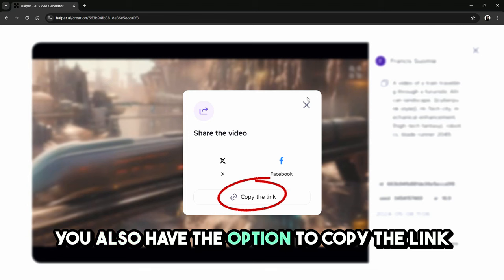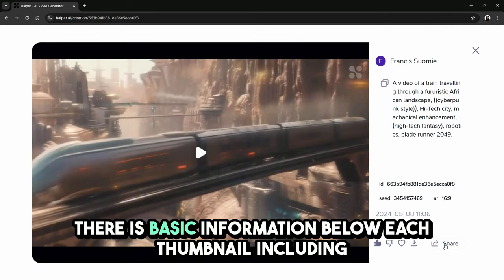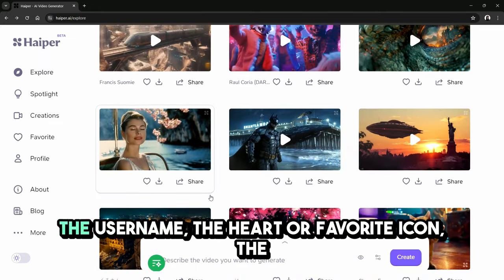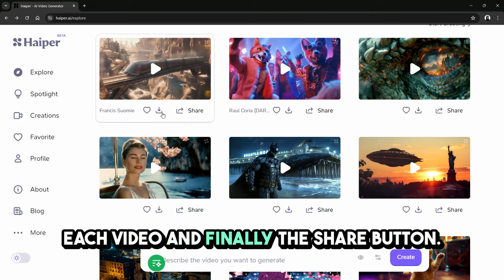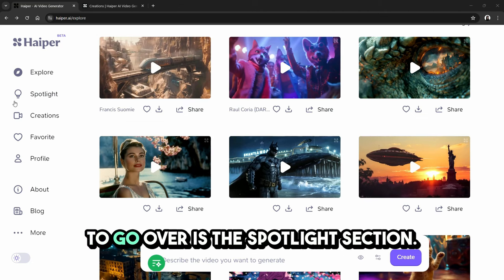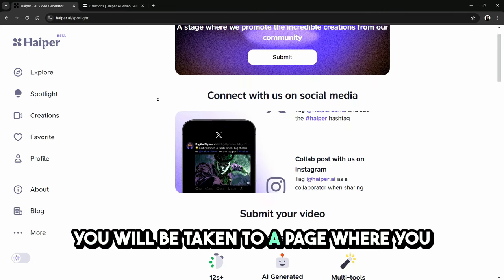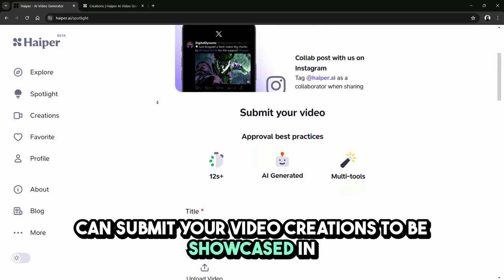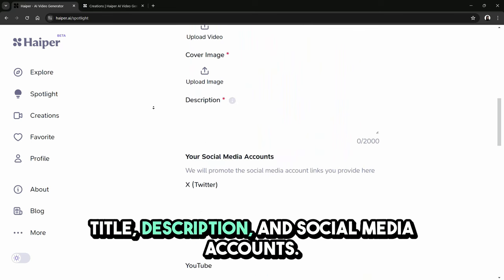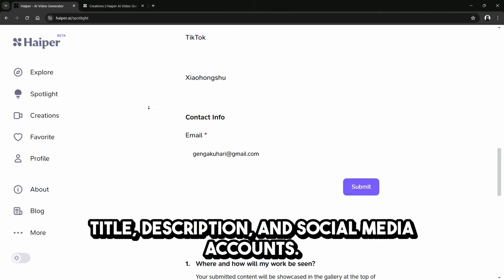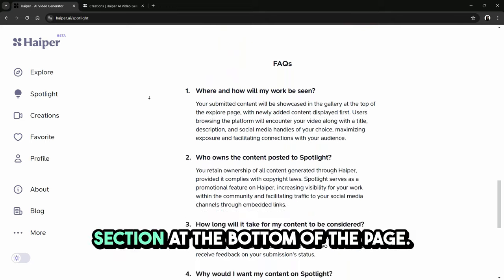You also have the option to copy the link to the video. Back in the main gallery, there is basic information below each thumbnail, including the username, the heart or favorite icon, the download button to obtain the MP4 file, and the share button. The next section is the spotlight section. After clicking on spotlight in the left side menu, you will be taken to a page where you can submit your video creations to be showcased in the gallery at the top of the explore page. The application includes areas for your video title, description, and social media accounts. If you have any questions, there is a frequently asked questions section at the bottom of the page.